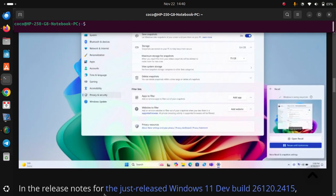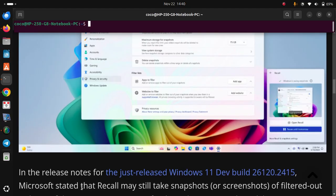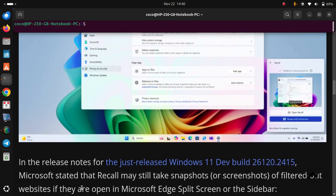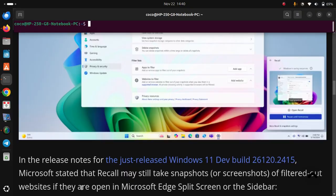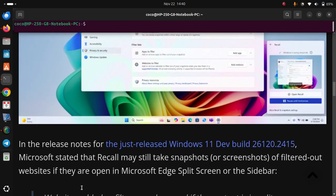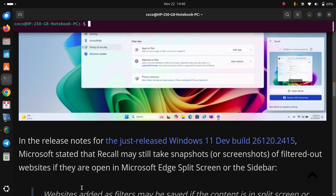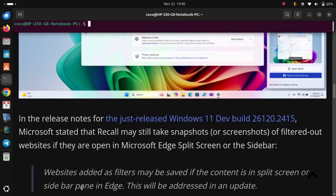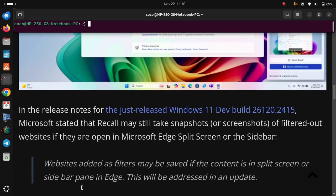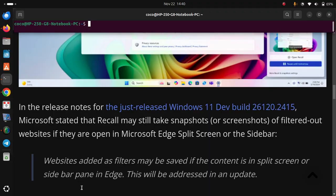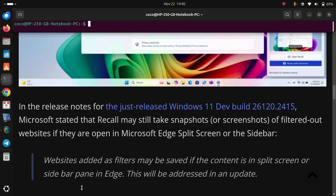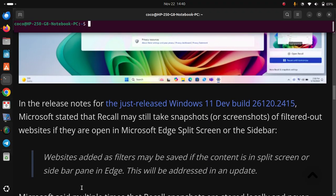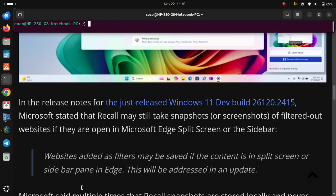In the release notes for the just-released Windows 11 Dev Build 26120.2415, Microsoft stated that Recall may still take snapshots or screenshots of filtered-out websites if they are open in Microsoft Edge split screen or the sidebar. Websites added as filters may be saved if the content is in split screen or sidebar pane in Edge. This will be addressed in an update.